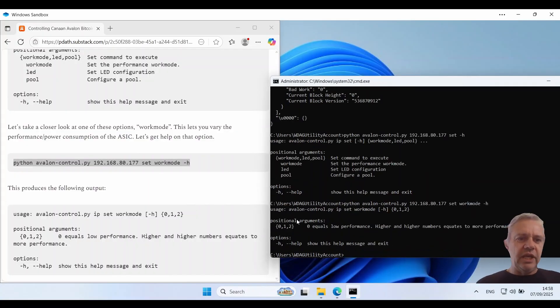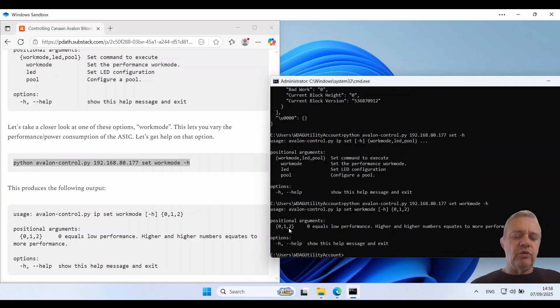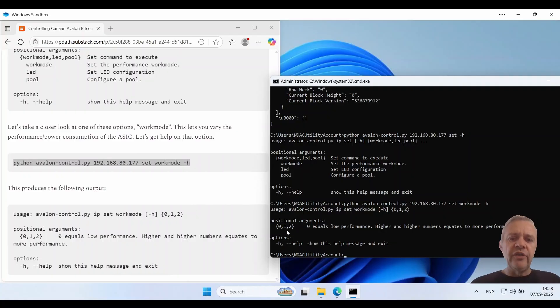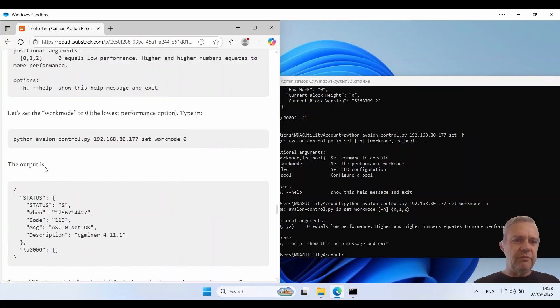So it tells me here that we can use a work mode of zero, one and two. Now not all Avalon miners have zero, one and two. Some only support zero and one. So depending on what model it is you might not be able to use a higher number. The higher the number the higher the hash rate. So these are examples of the output there.